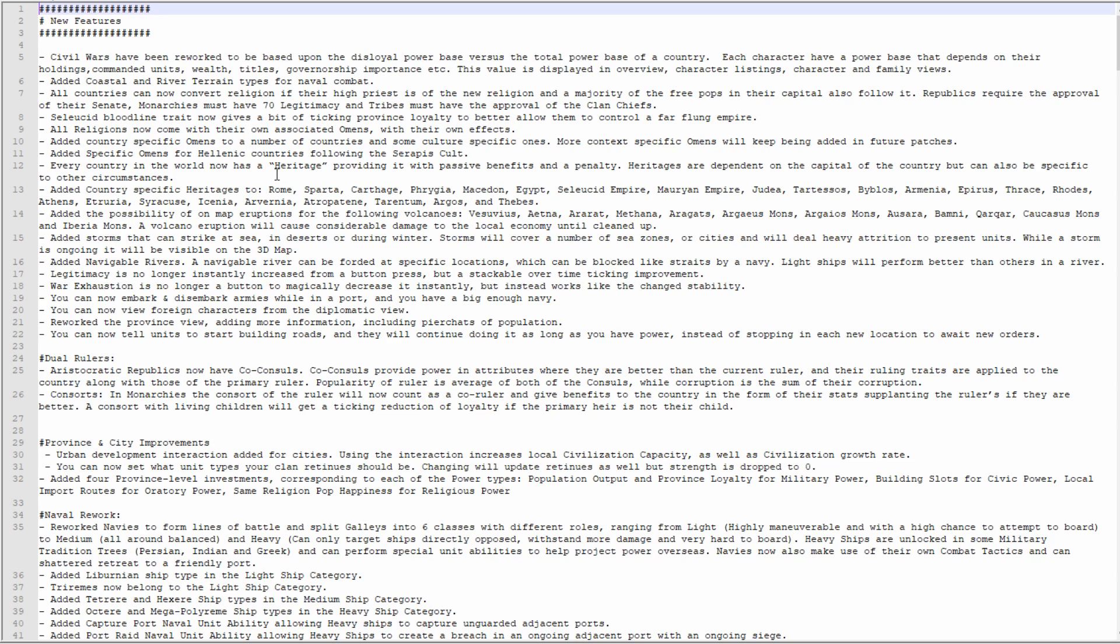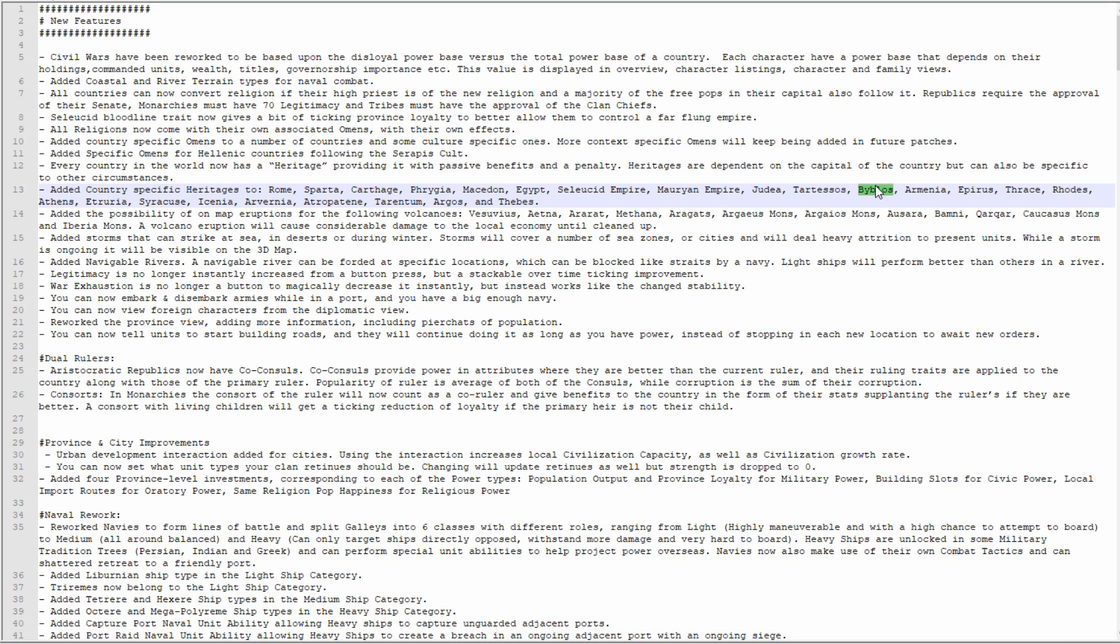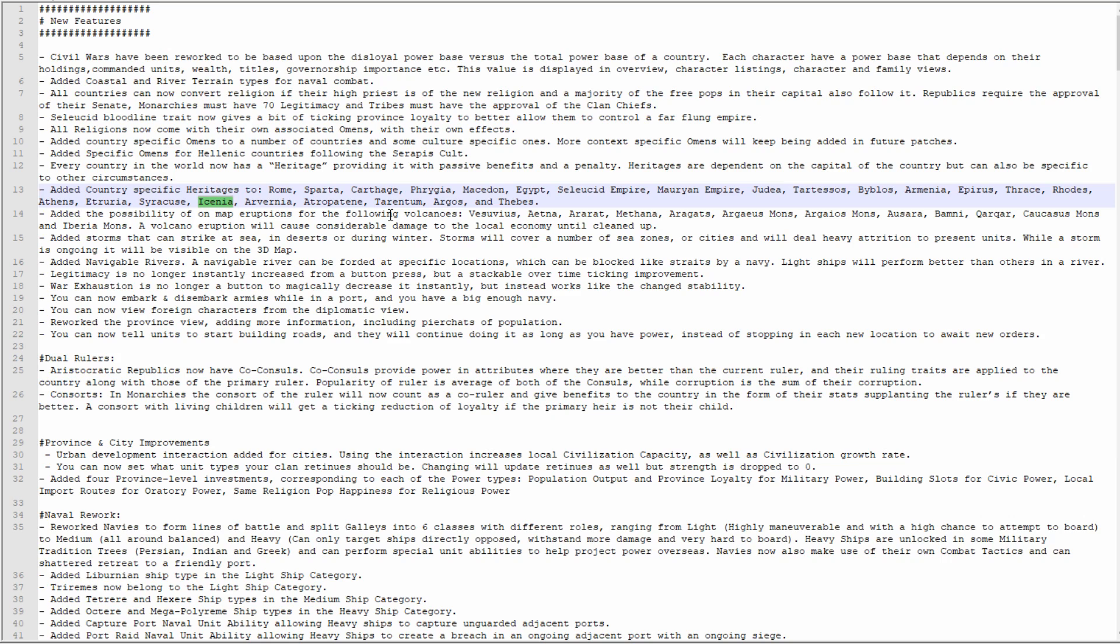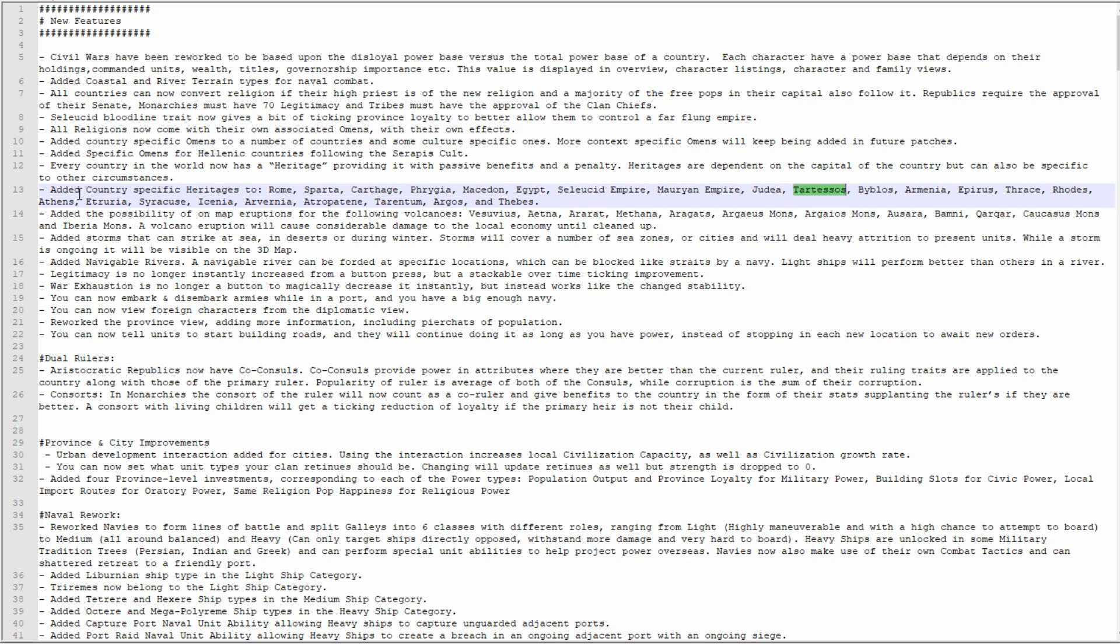Byblos is there, which is one of two other Phoenician city-states. I think both of them should at least for the meantime share this. It's good that you have one British tribe, Icenia. Tartessos I believe is the southern Iberian tribe. Interesting that things like Emporion and Massalia aren't getting them, but more will be added in time, that's fine.